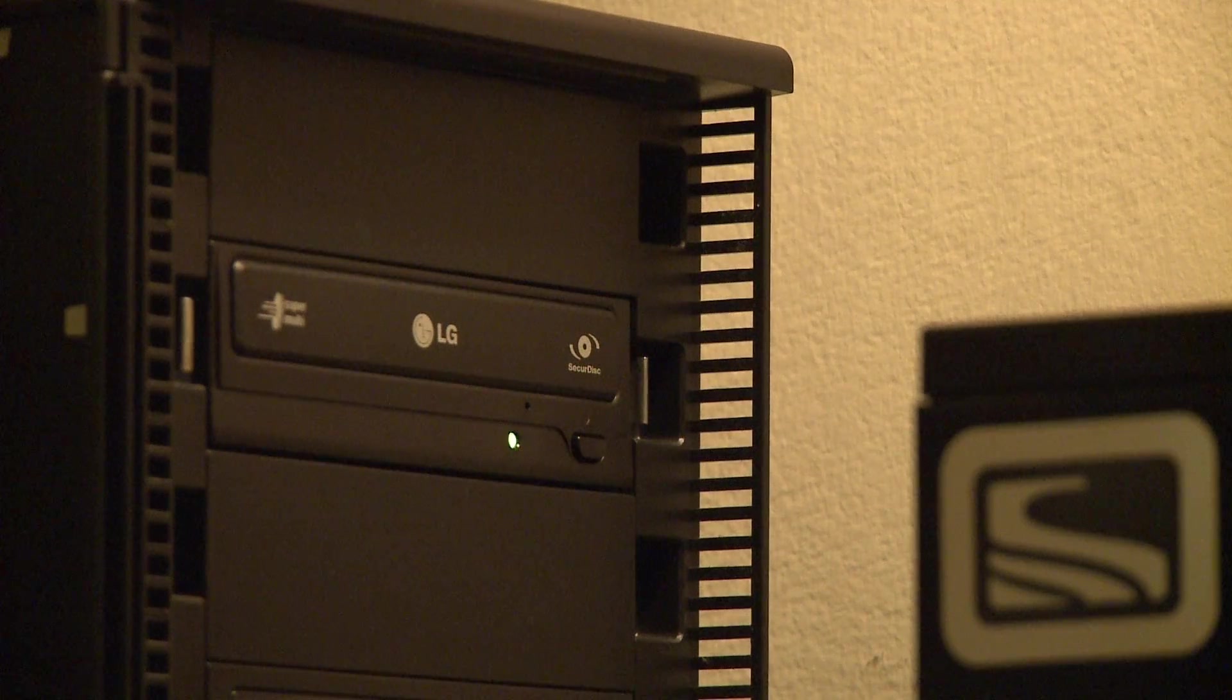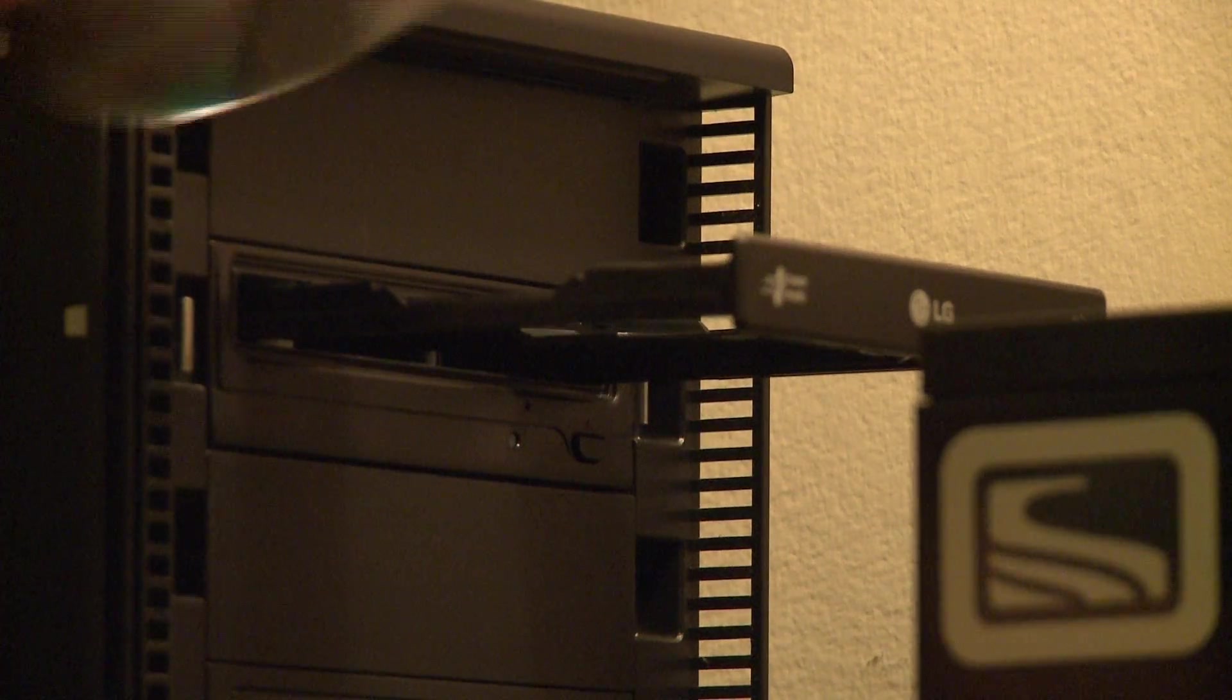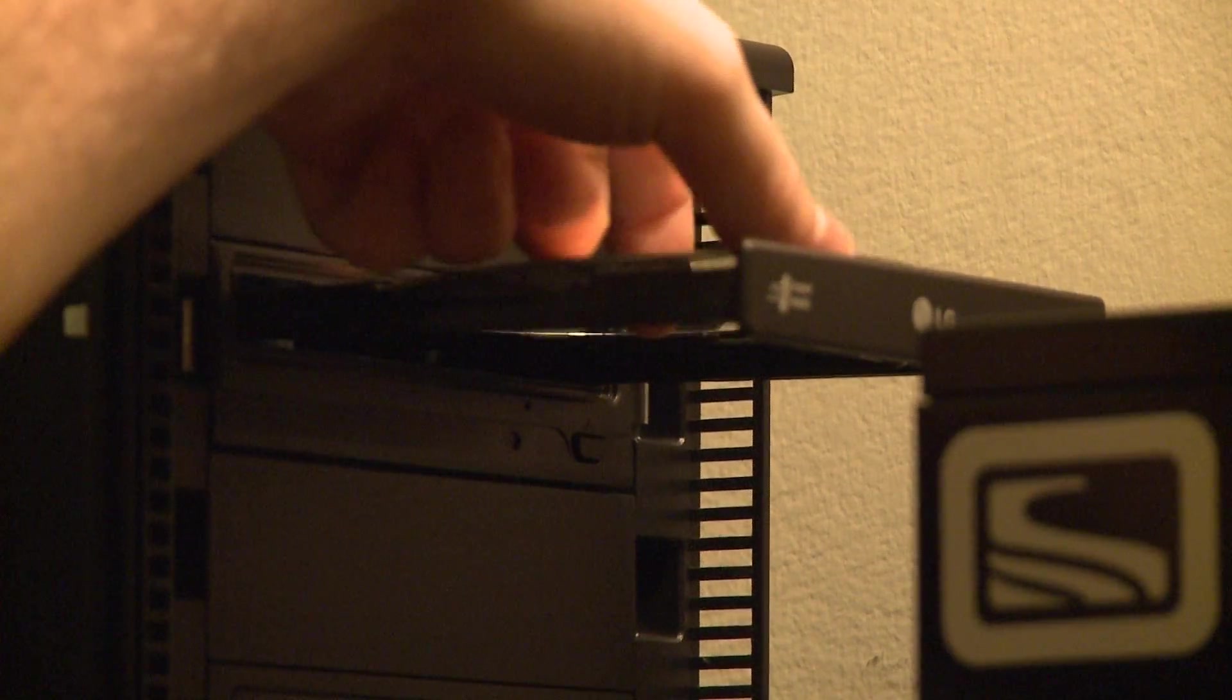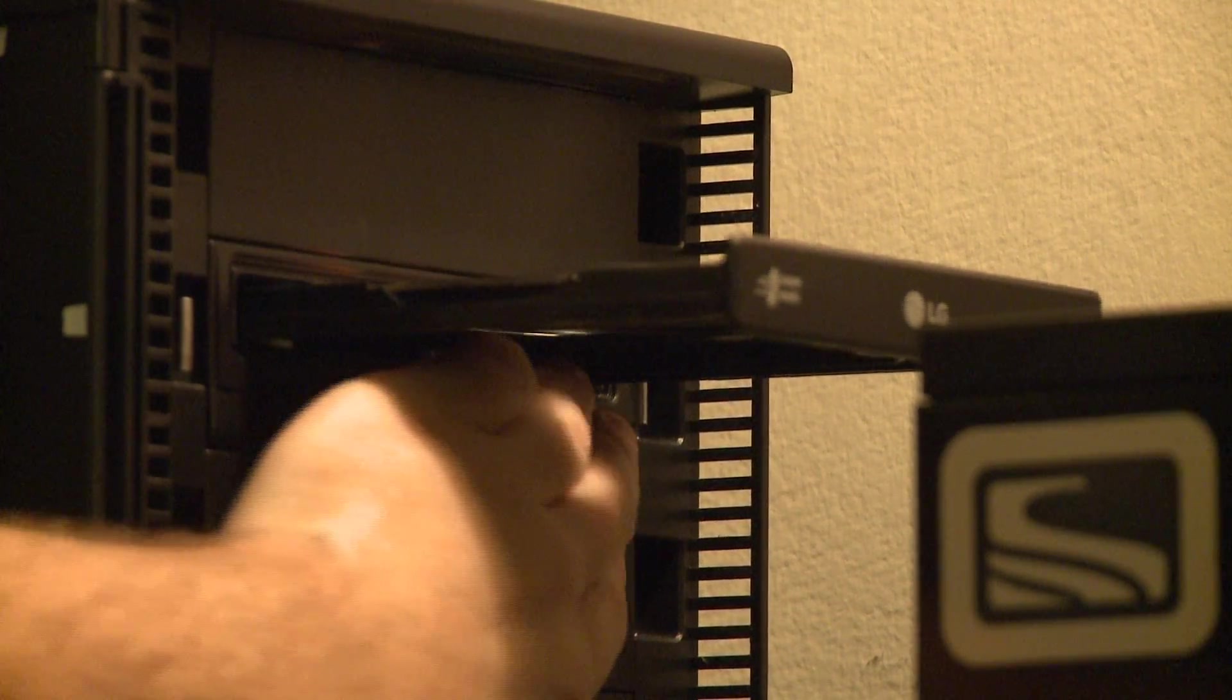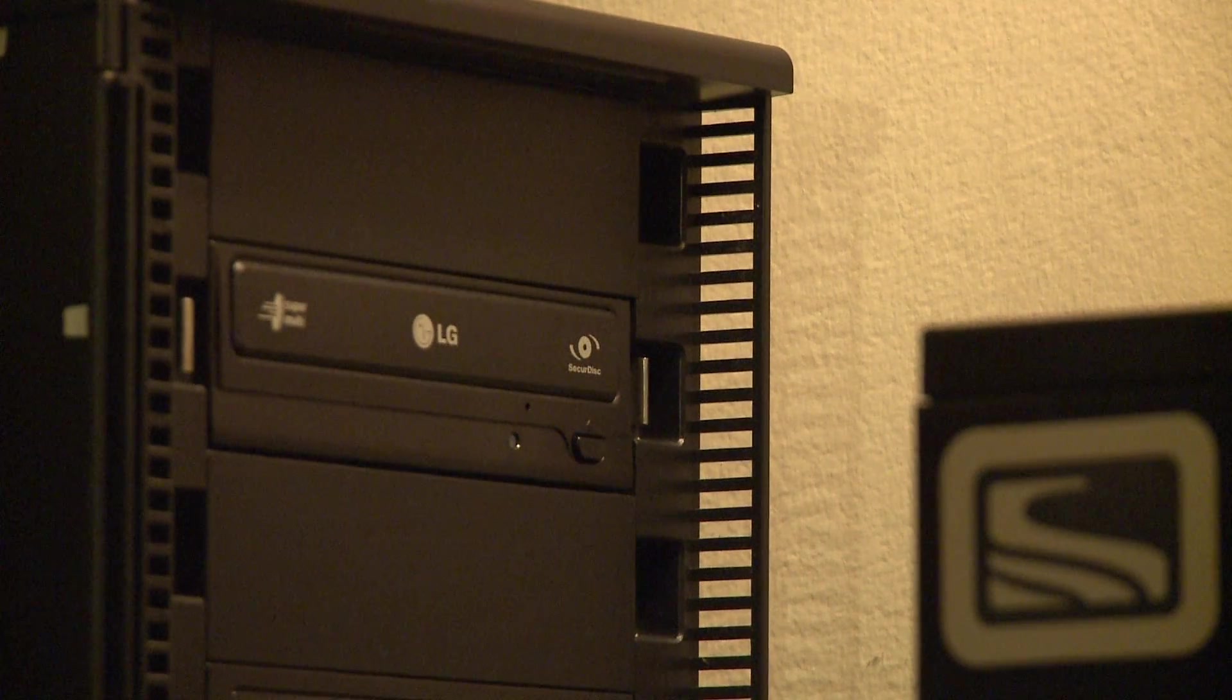Now of course we want to make sure that our DVD is in the DVD drive and the next time the computer boots it should access the DVD-ROM drive and boot off of the disk.